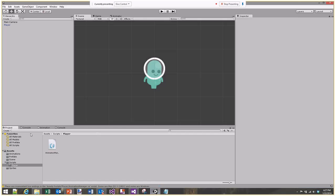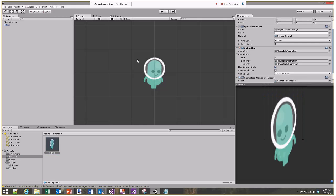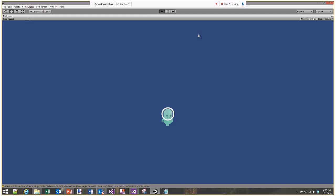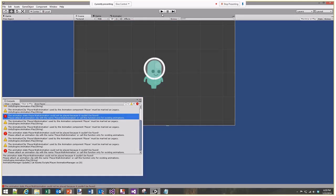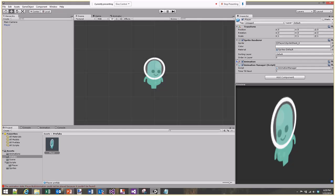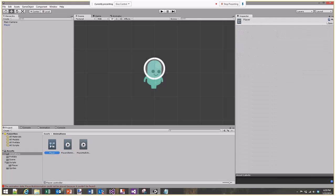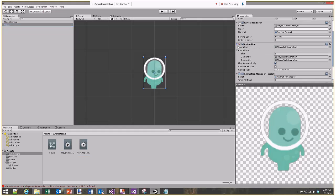Going back to Unity, in my prefabs I'll add the animation manager component to the player object. Running it should play the walk animation then the idle animation. An error says the player walk animation could not be found - I need to make sure these animations are attached to the correct player object.